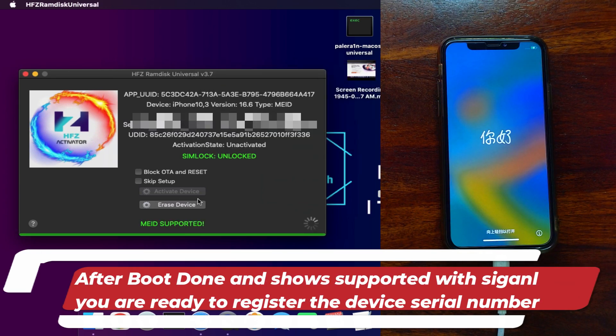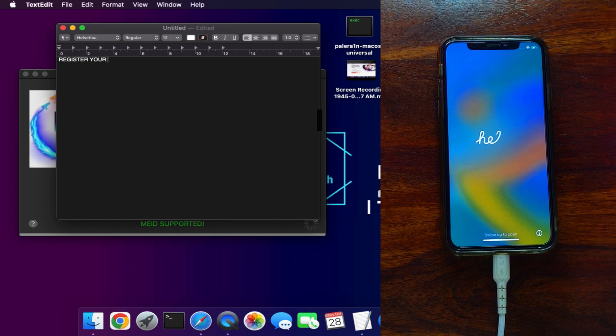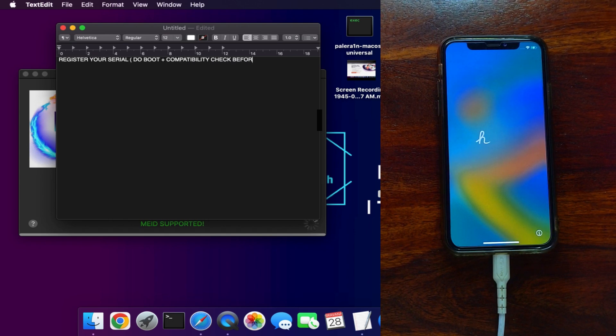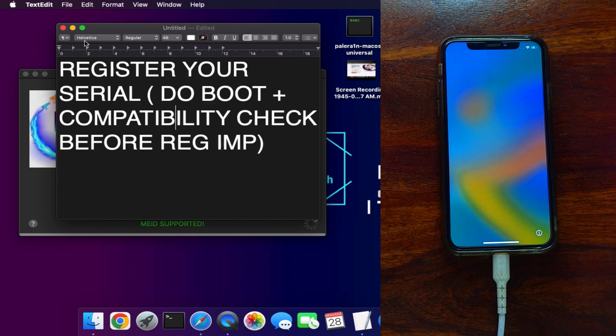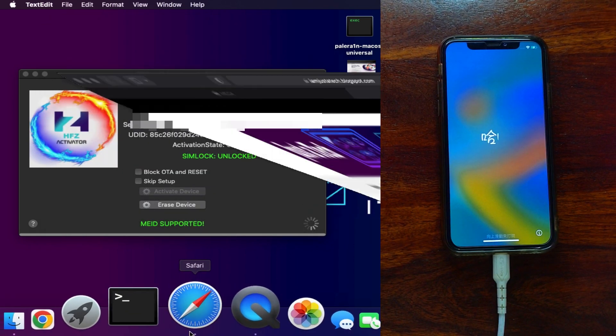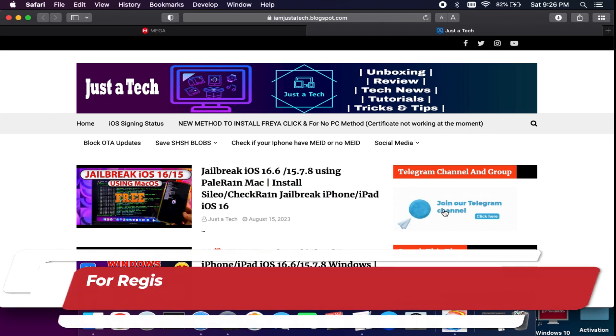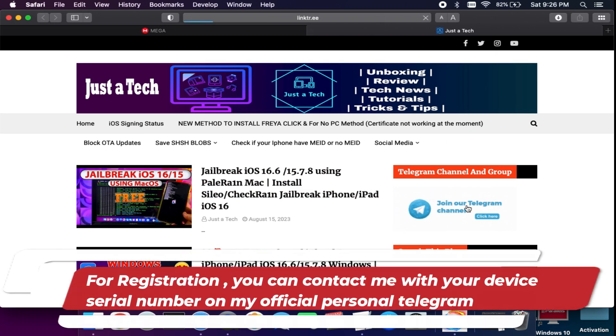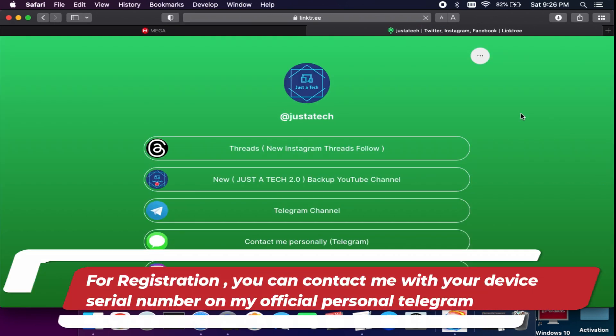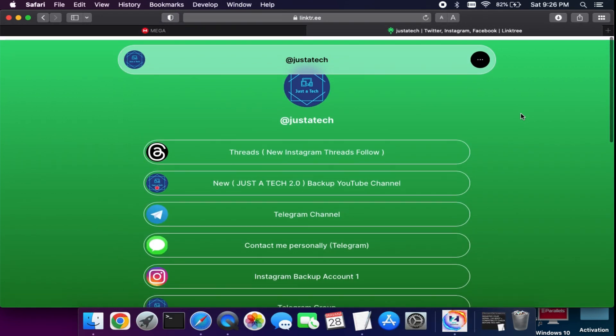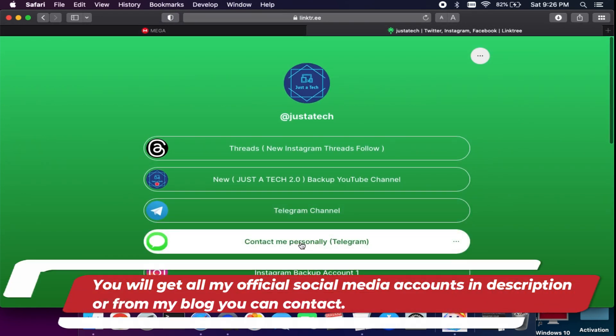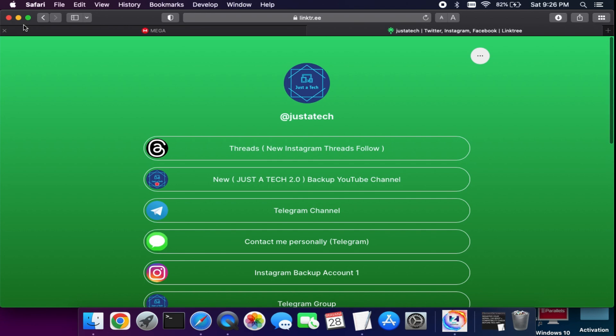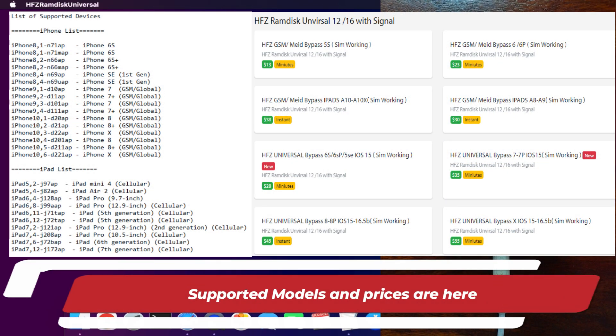Once everything is ready and your device shows supported, you are ready to register the device. Copy your serial number. Check the description link, you will get on my blog or check out all my official social media handles. You can contact me on Telegram. Just send me your model name and serial number, and I will register your device. You can check the compatible model list and the prices are mentioned. Pause the video and check it out.